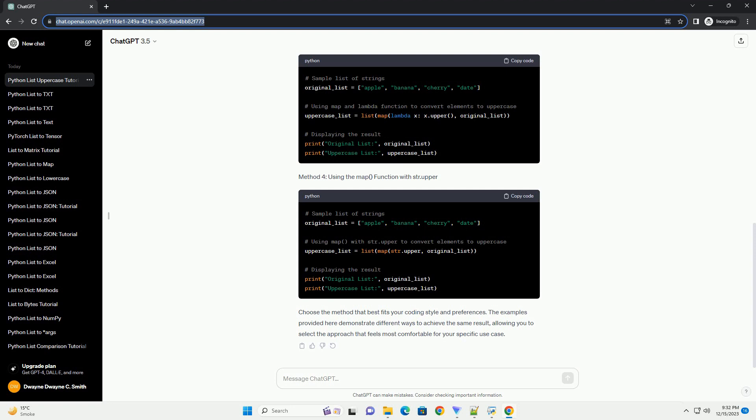Choose the method that best fits your coding style and preferences. The examples provided here demonstrate different ways to achieve the same result, allowing you to select the approach that feels most comfortable for your specific use case.